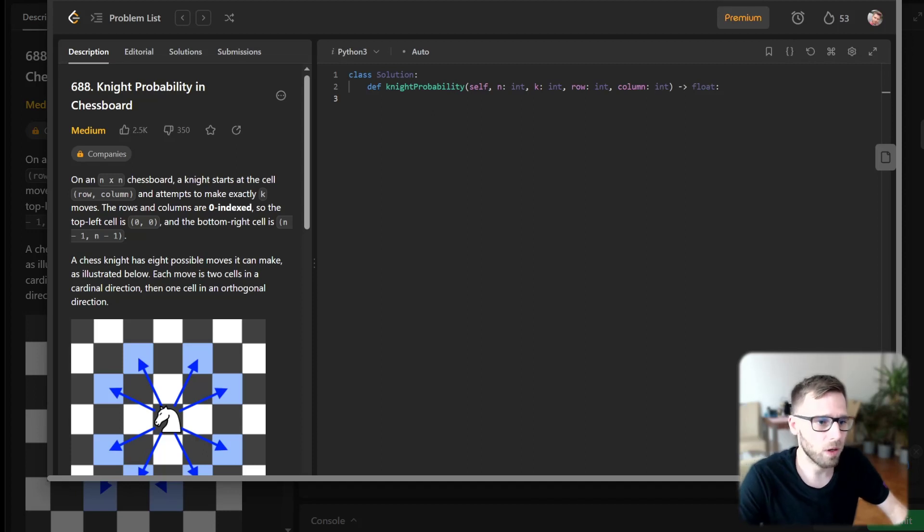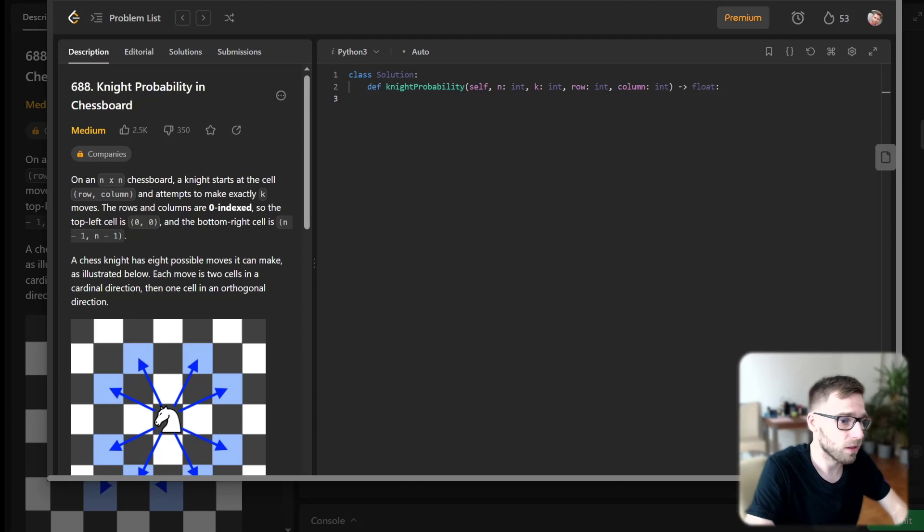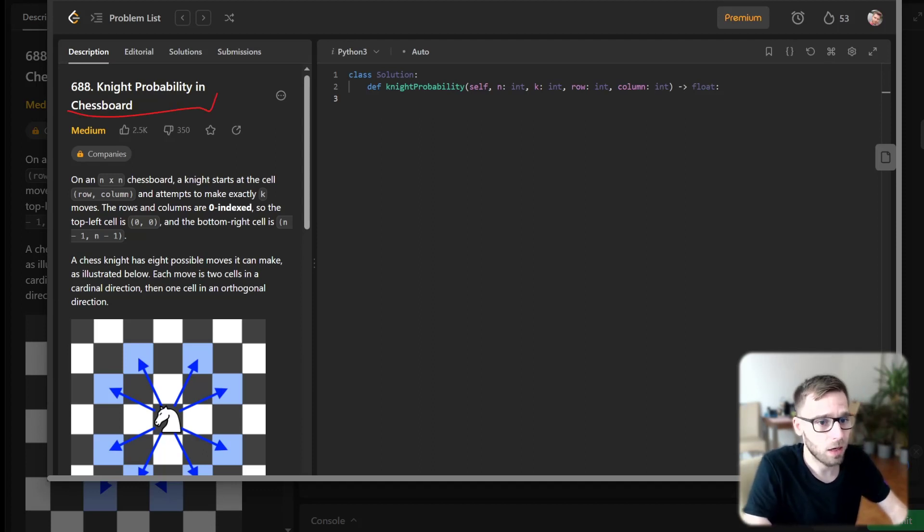Hello everyone, welcome back. Here is Van Amsten and today we are going to unravel a fascinating problem, the knight probability in chessboard.